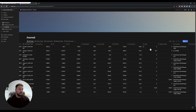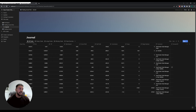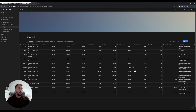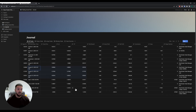You also get gross profit, net profit, the commission of the trade, the swap fees, the magic number, the comments, and the account ID. All of this data is sent by default, but I'll show you in a minute that you can choose not to send certain columns.